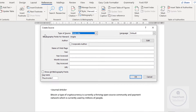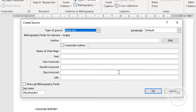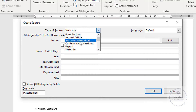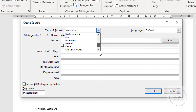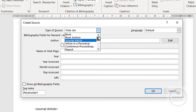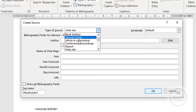You can see this form. We have to fill this form to add the references. First of all, the type of source should be Website because this content is taken from a website. You can see numerous options — out of these options, select Website.